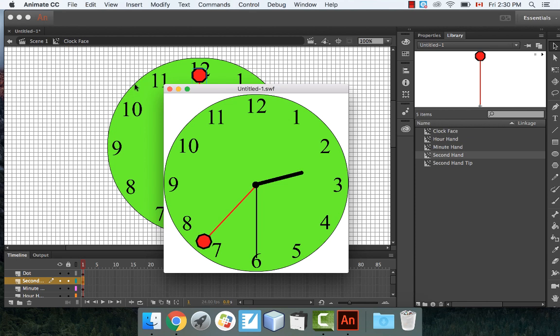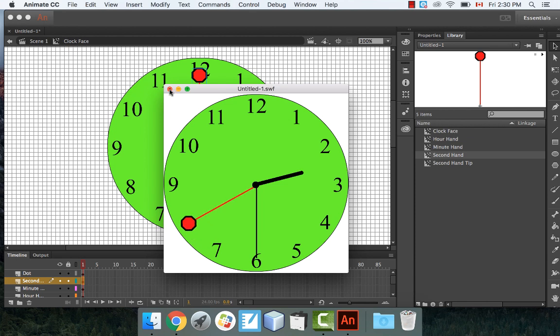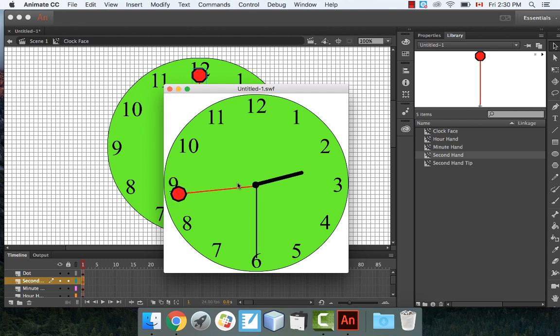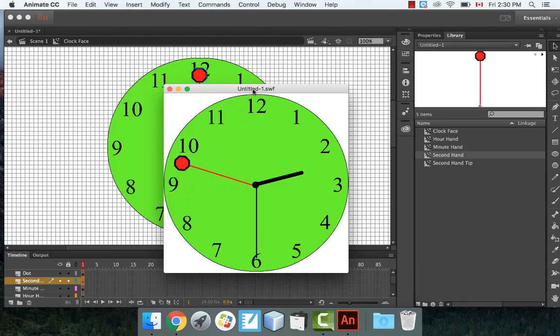So there's the clock. There's not really that much code — each hand has basically three lines of code. It's not too bad. Here's your working, animated clock.